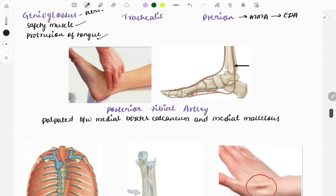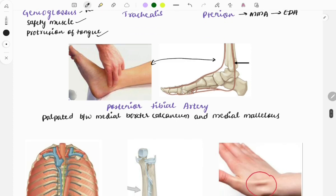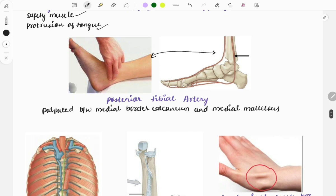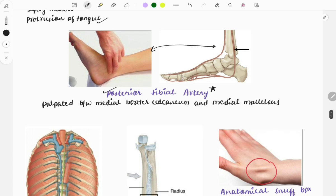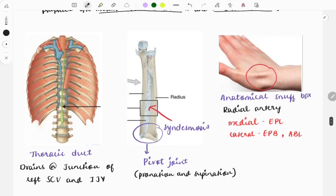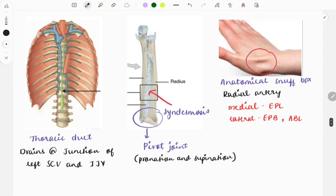In both these images an artery is palpated. Questions ask which artery is palpable at this position — it is the posterior tibial artery. This is a repeat question. Another variant asks: the posterior tibial artery is palpated between the medial border of the calcaneum and the medial malleolus.